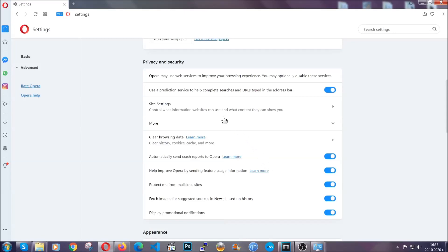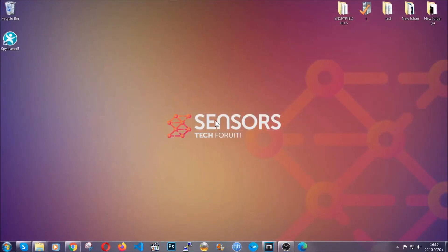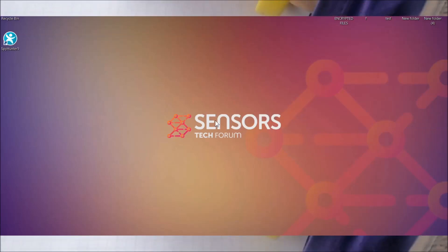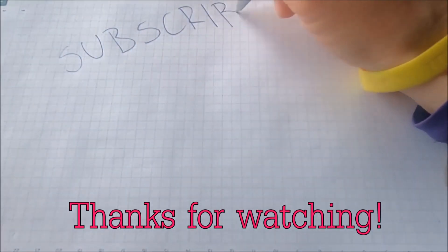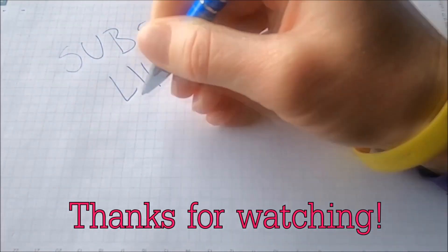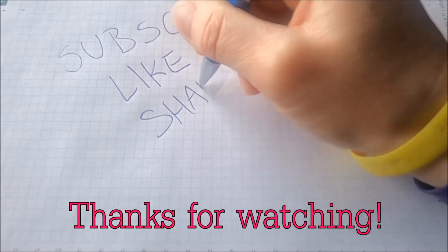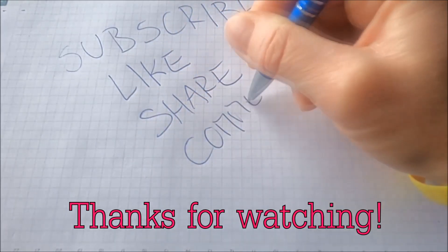With this hopefully you should have gotten rid of this nasty adware threat. Thanks for watching guys. We hope this video helped you. We appreciate if you'd subscribe and comment. We respond fast to any comments so make sure to ask us any questions if anything is not clear. Thanks for watching.